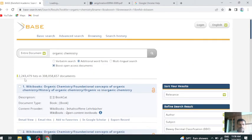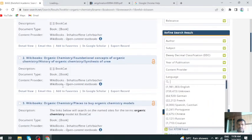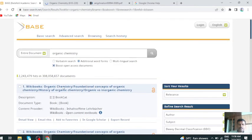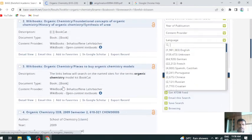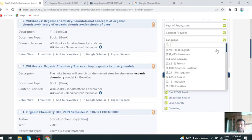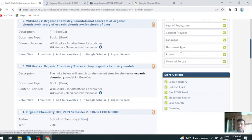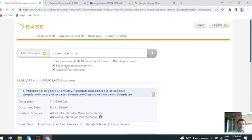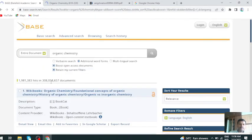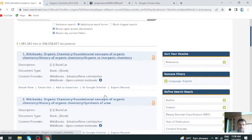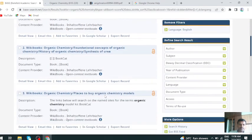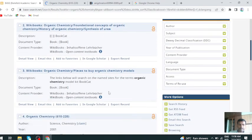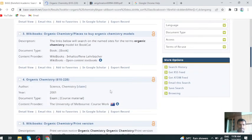You see, 2.24 lakh documents appear on organic chemistry. If you click on English, this restricts to only English documents. This is a book on organic chemistry.